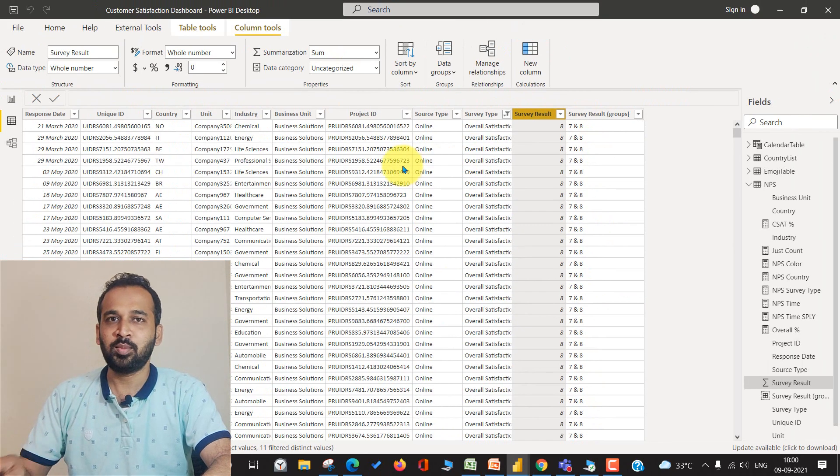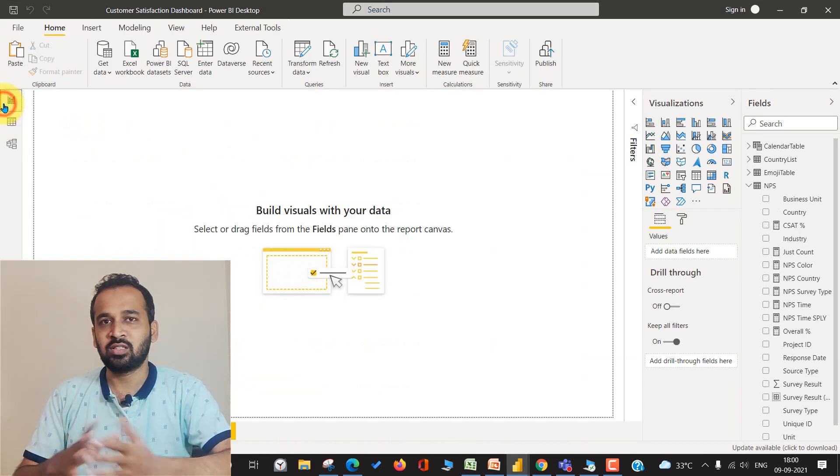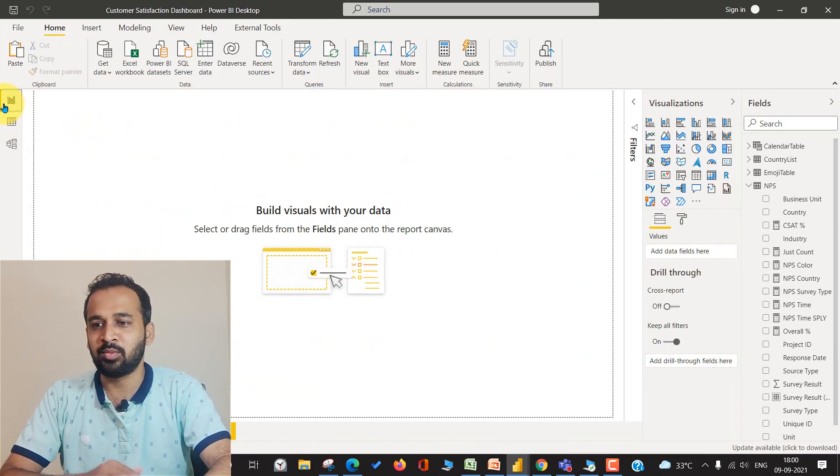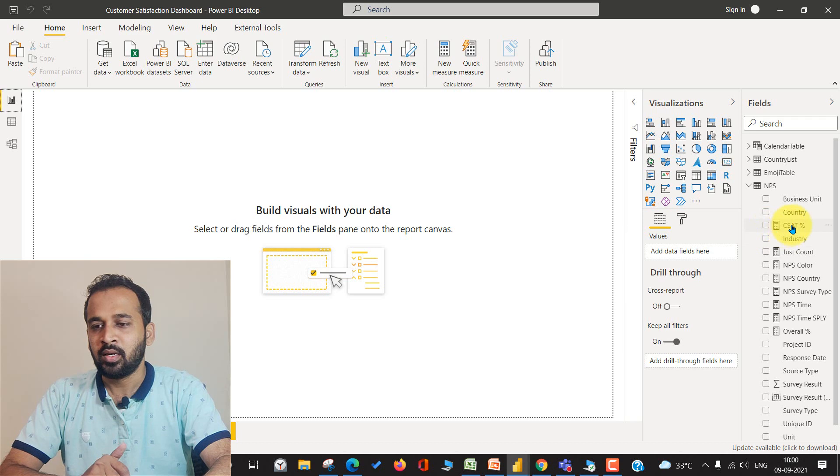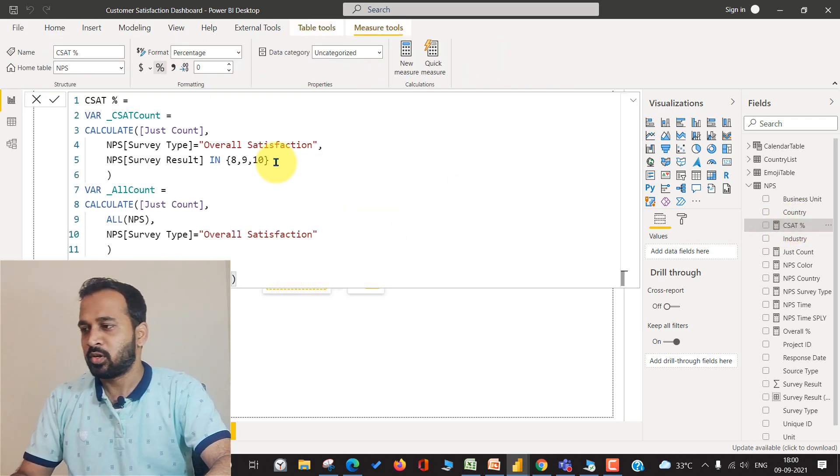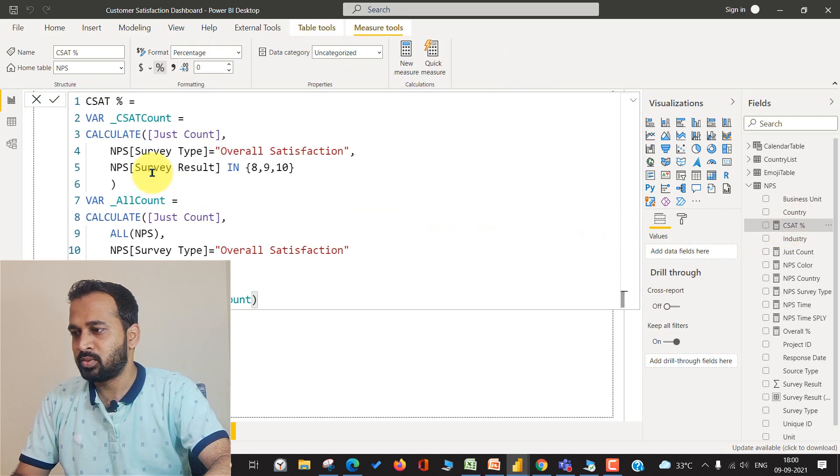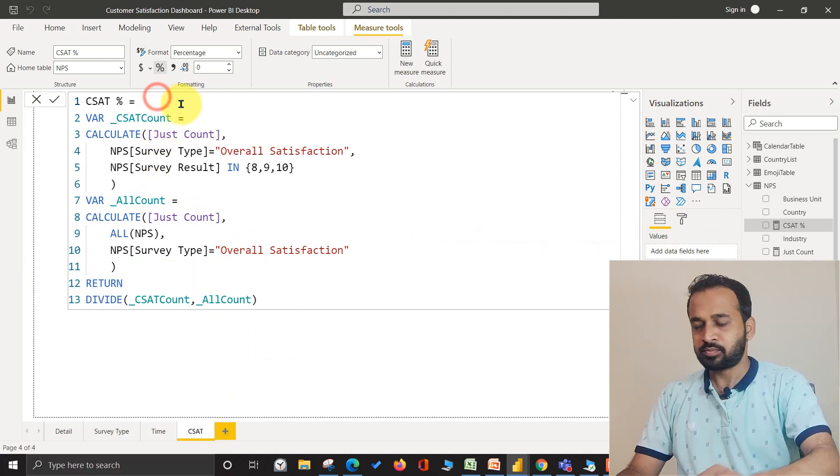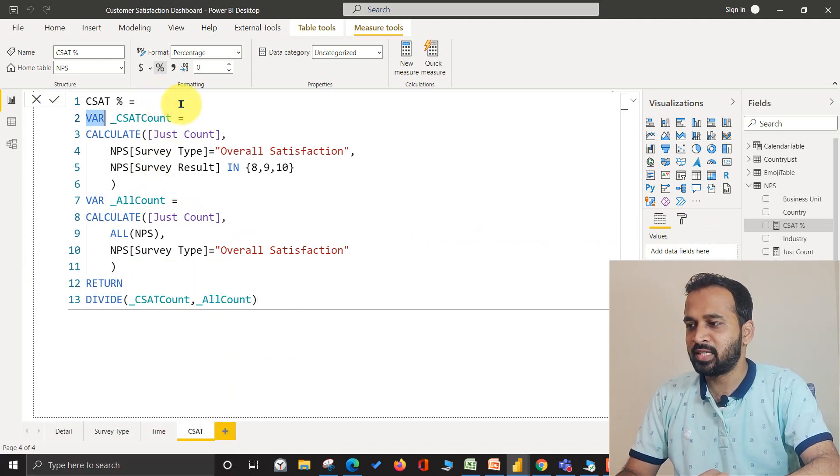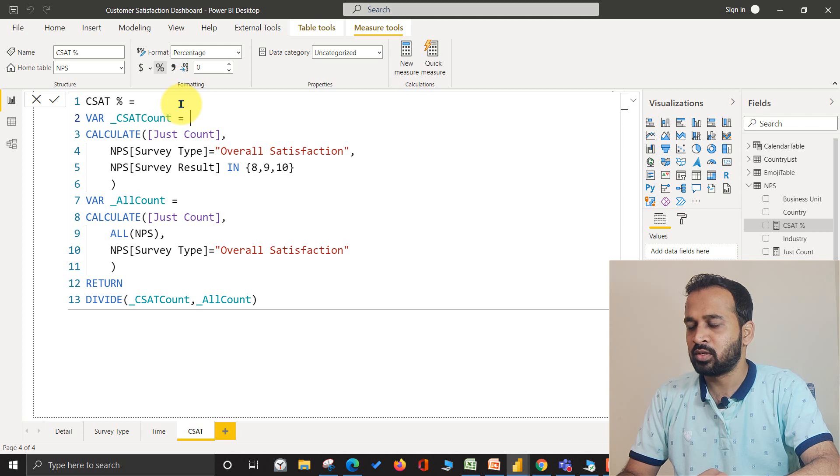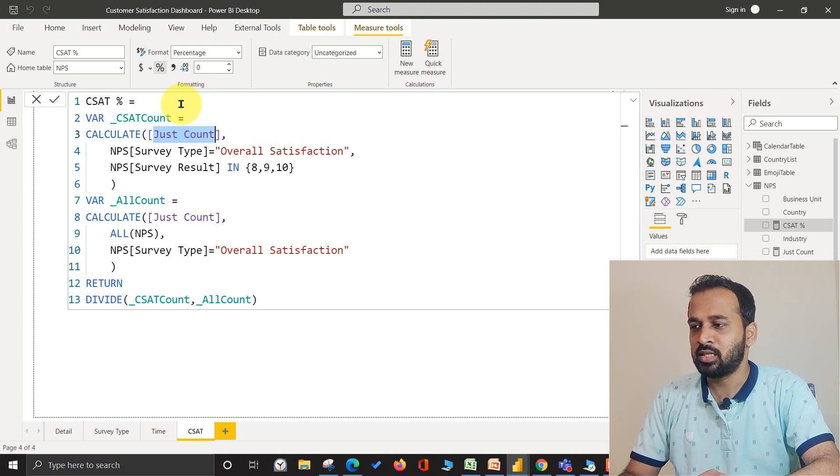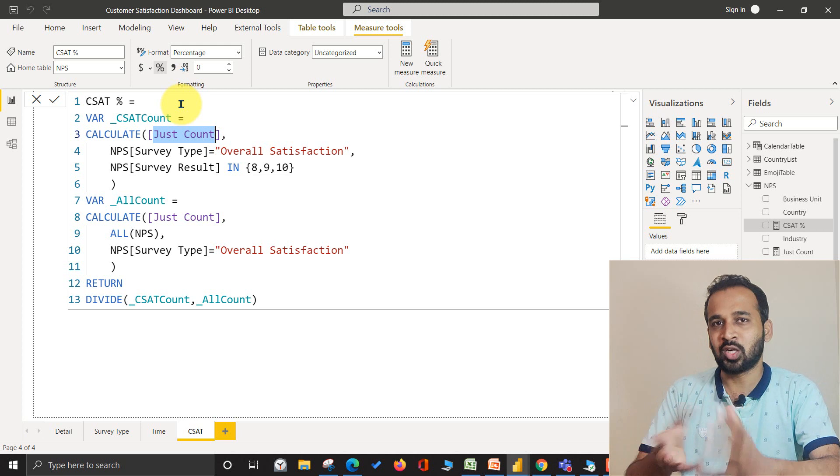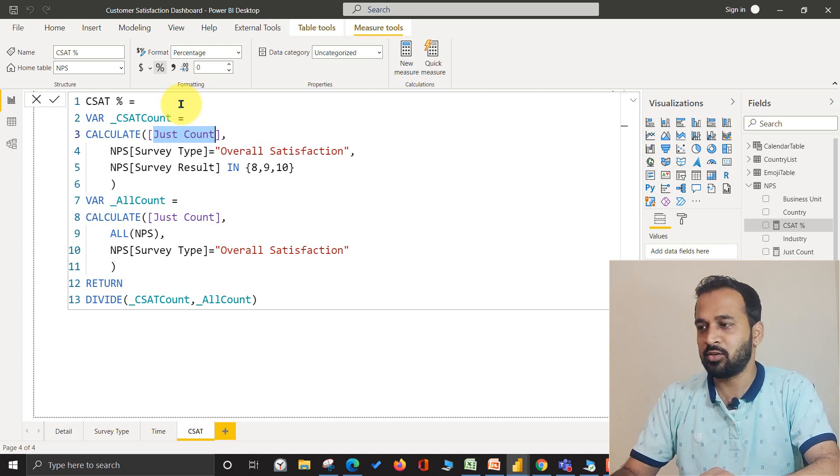But you don't need to worry because these things are going to be similar in type. I'm going to use the same thing. Now let's open the formula. This is what I have written. First of all, I'm declaring a variable CSAT count where I'm going to use the CALCULATE and DISTINCTCOUNT, which is just a number of the count of whatever value we have.